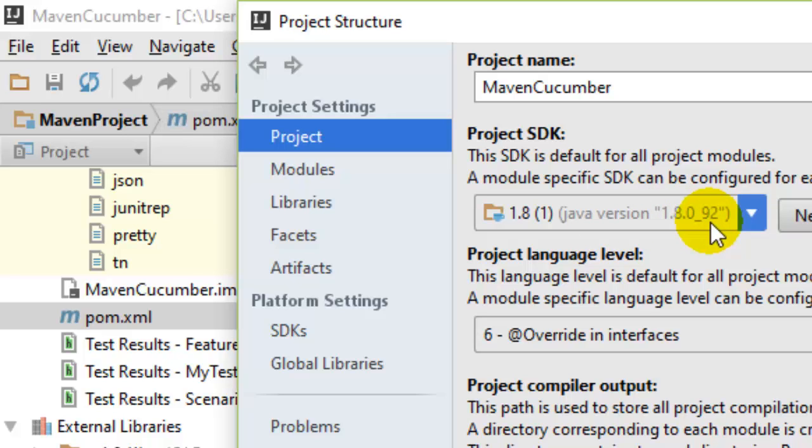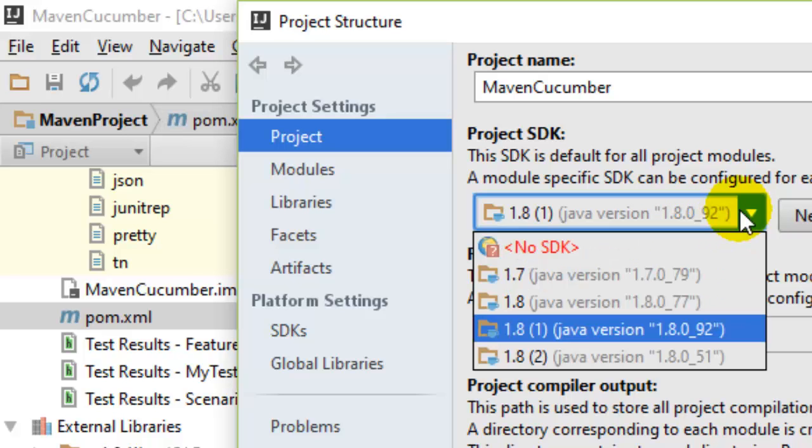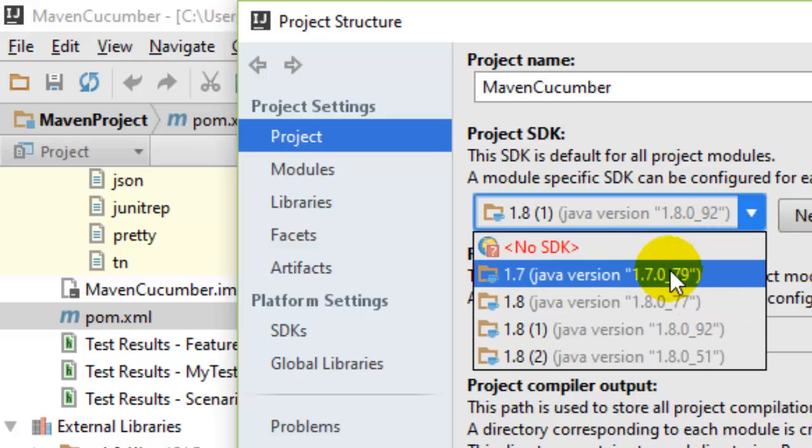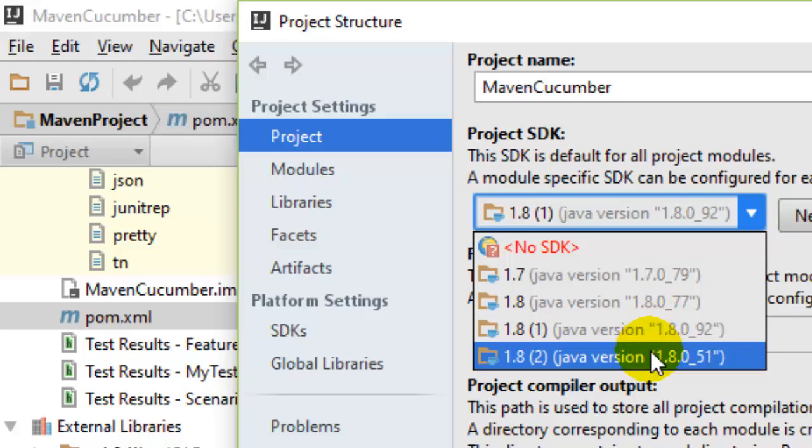First of all, you have to install an older version of Java, 1.8.0_51, and then select that one.